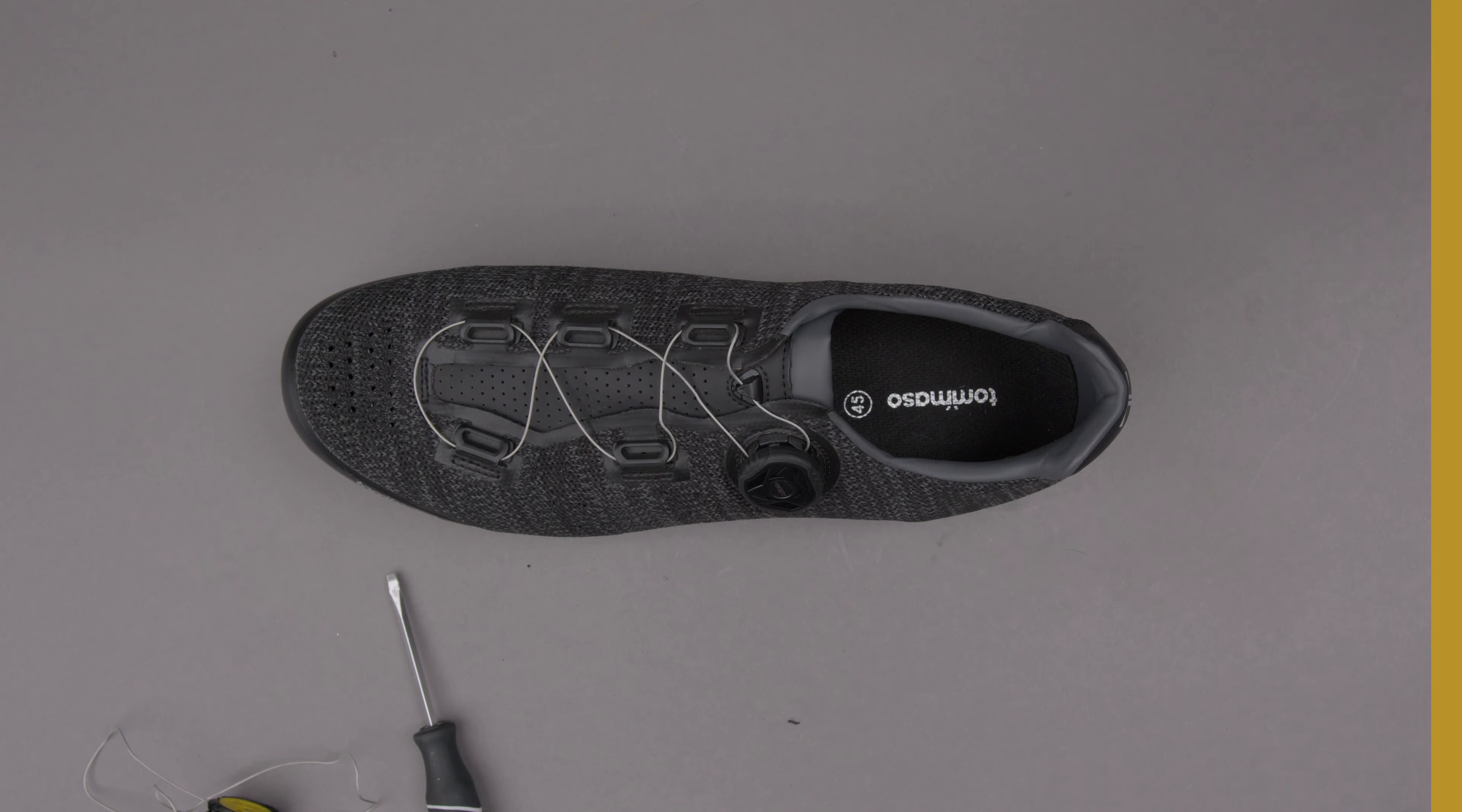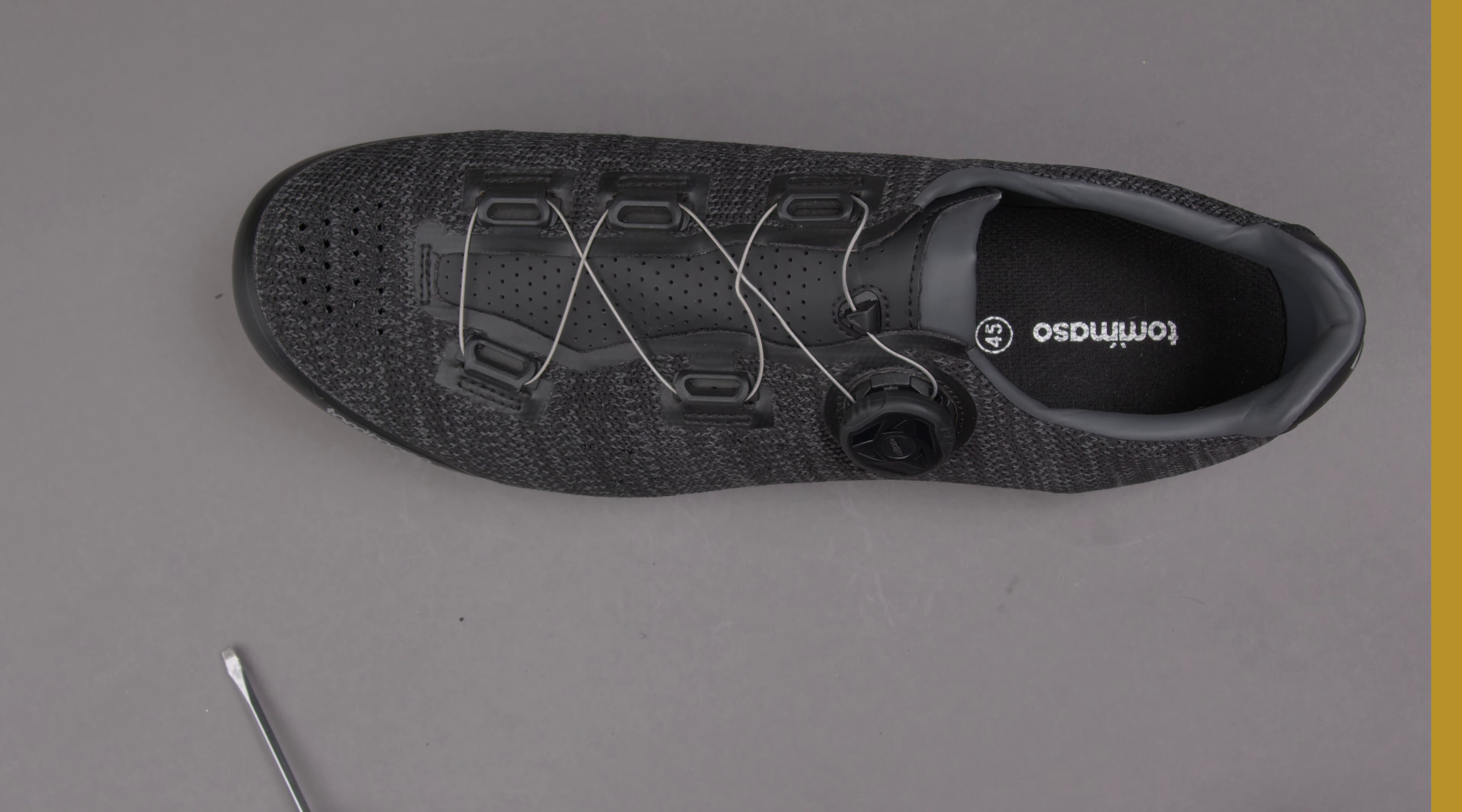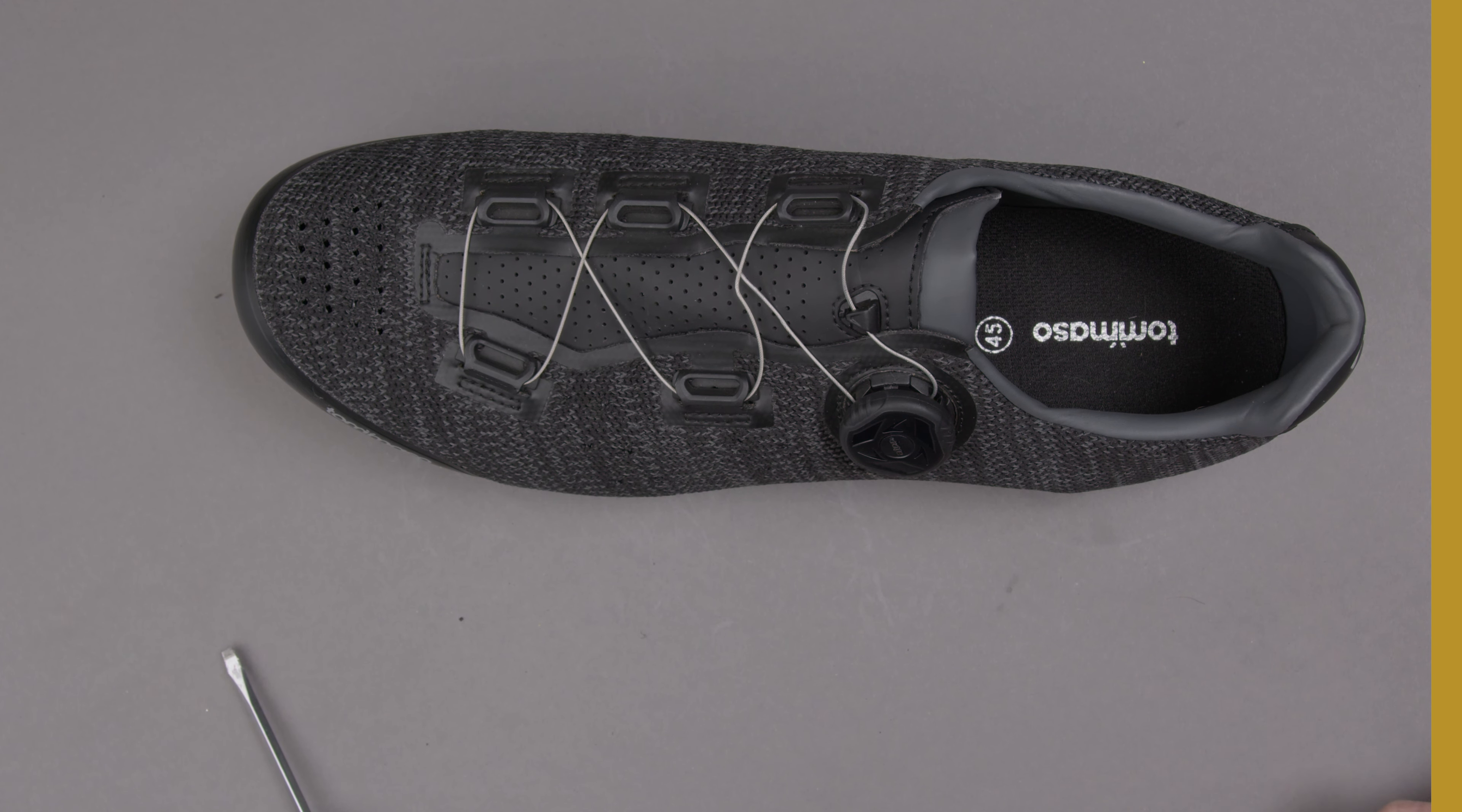And that's it. That is how to install a replacement quick lace on your Tommaso Elite shoes.